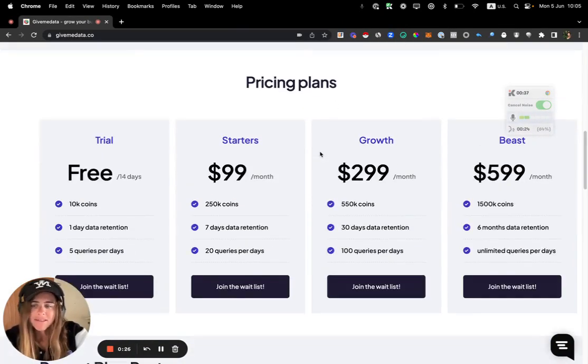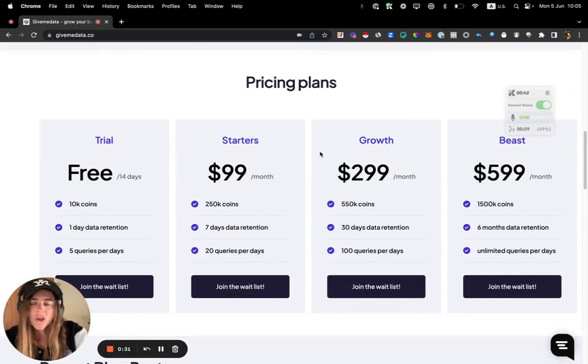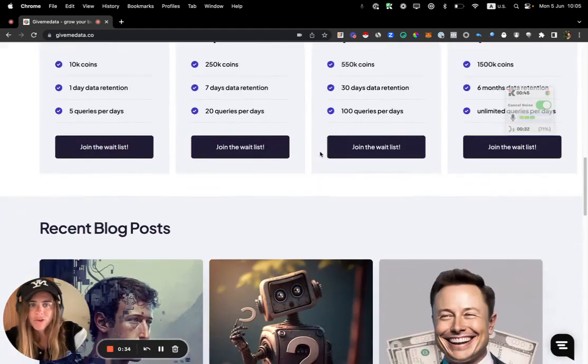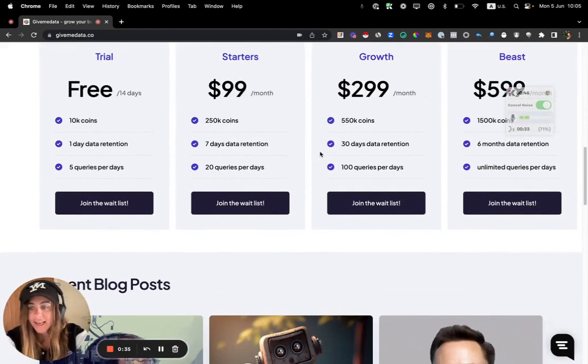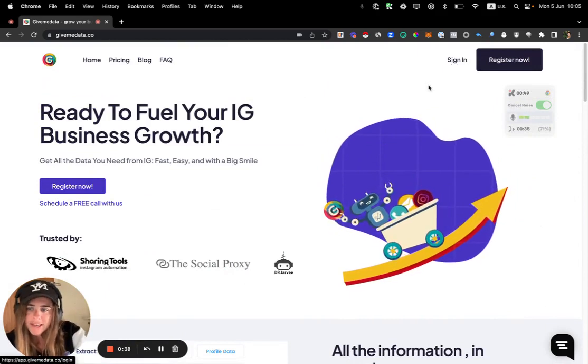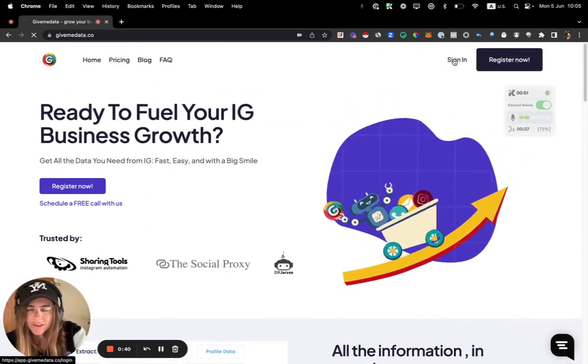Easily, fast, and with a big smile. With no need of scrapers, with no need of VPS, VPN, proxies, whatever you need - we actually handle everything. So how it's working and how you can join the whitelist, let me show you.